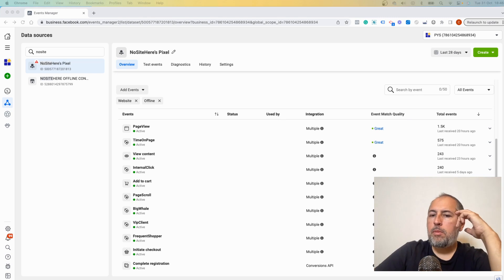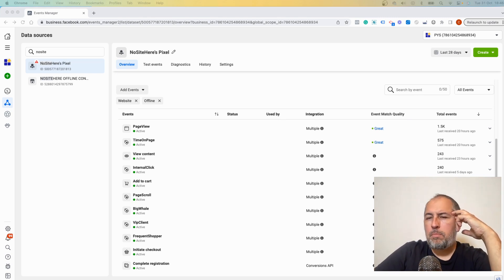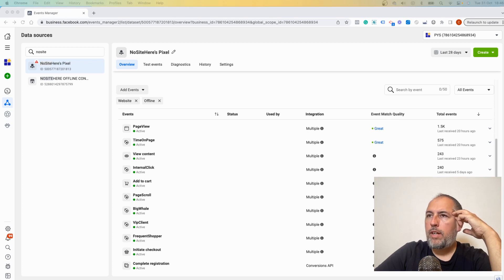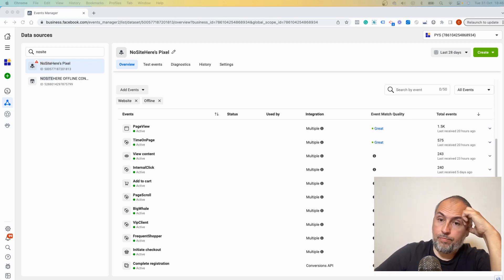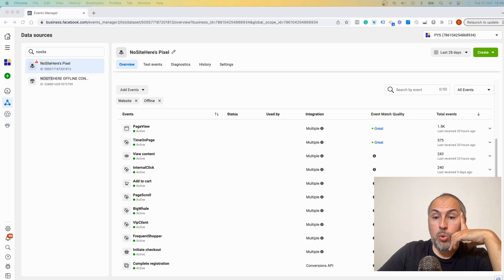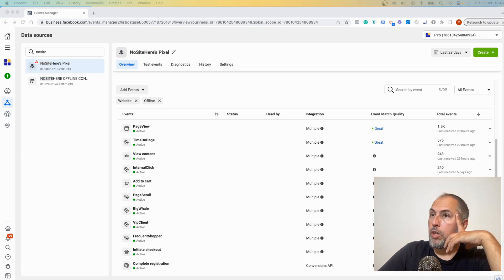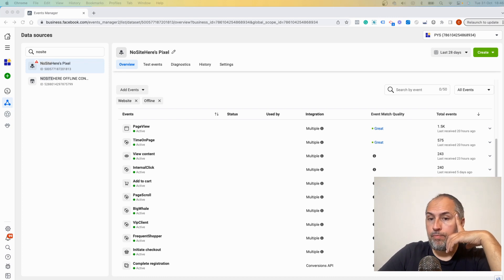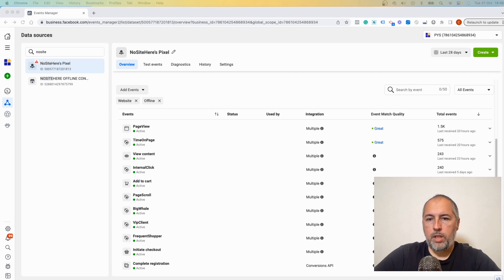Those are the most common warnings. I wanted to make this video because I have a lot of messages asking about these warnings. We do our best to track as much data as possible, and usually we do a very good job. I'm Kristian Stoicescu from PixelYourSite. Thank you for watching this video.